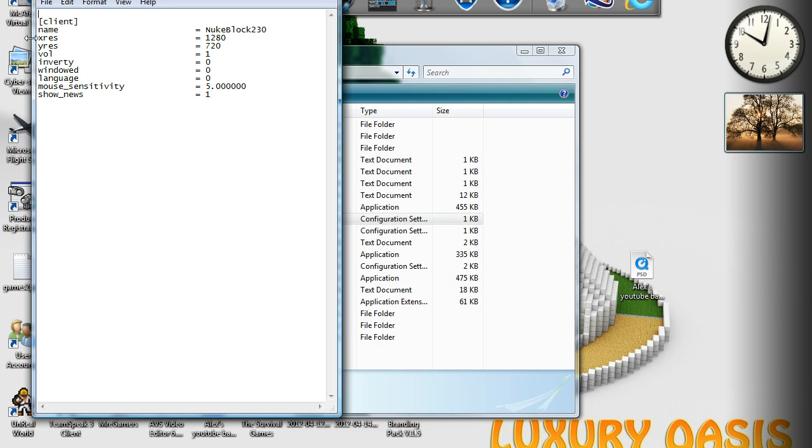Obviously, first of all, you've got your name. So, mine's NukeBlock230 for my Ace of the Spades name. But you can change that to whatever you feel like.